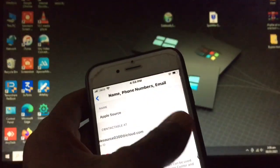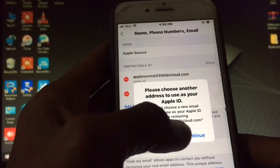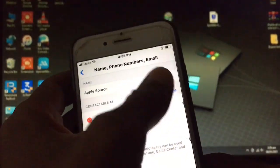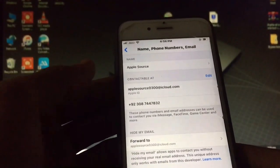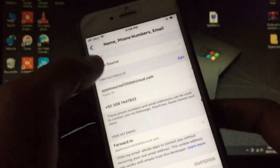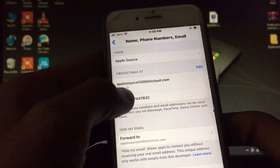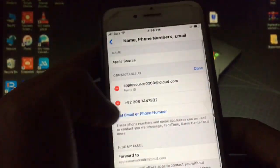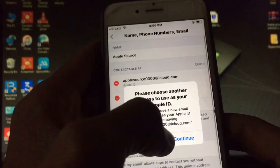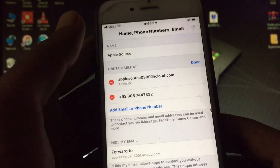You can also remove an email address. If you want to change the email address, just remove it and click Continue. You will need to choose a new email address. Click Edit, tap Delete, then tap Continue.